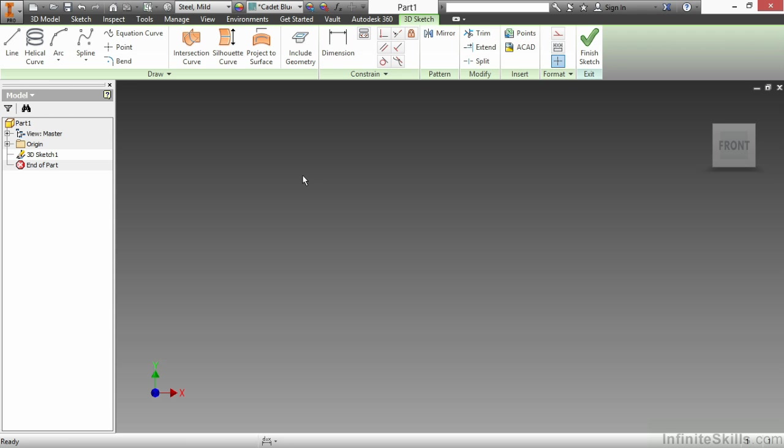Once you're launched into this environment, you have a new 3D sketch tab at the top of the screen, as well as some familiar commands and some commands you've never seen before inside of this new contextual tab.